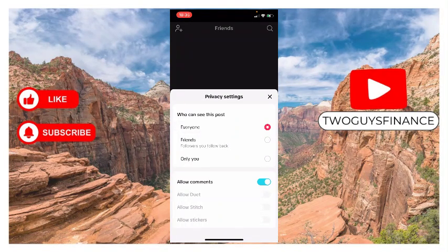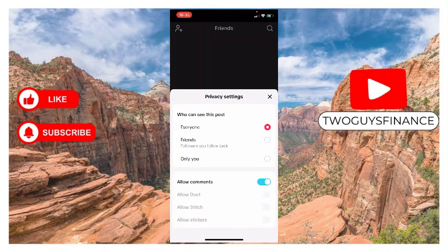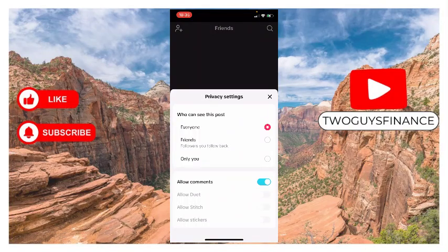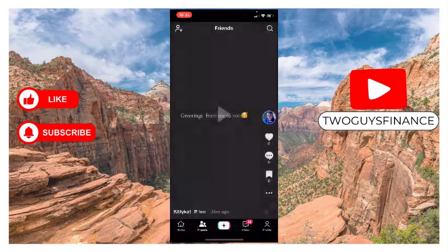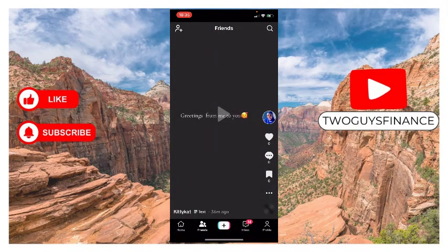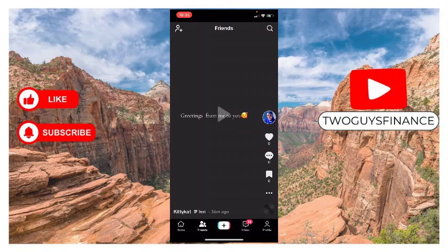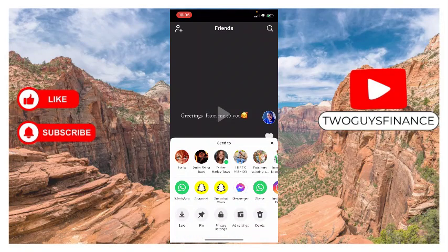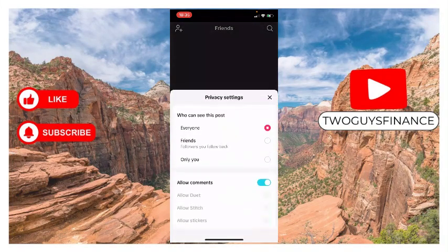I can also decide to allow comments. If I don't want to allow comments, I turn it off, but I want to allow comments so I'll leave it on. And that's it. There are all the options under that.